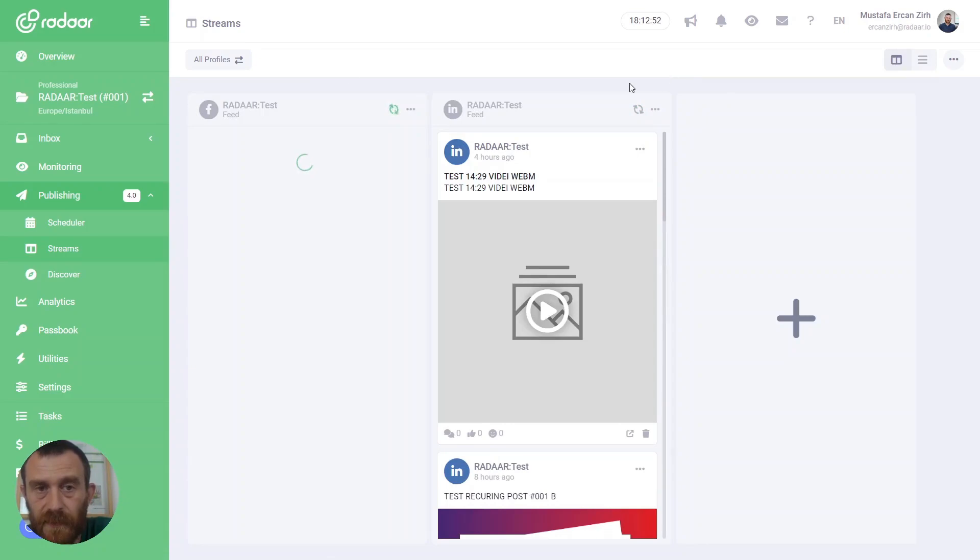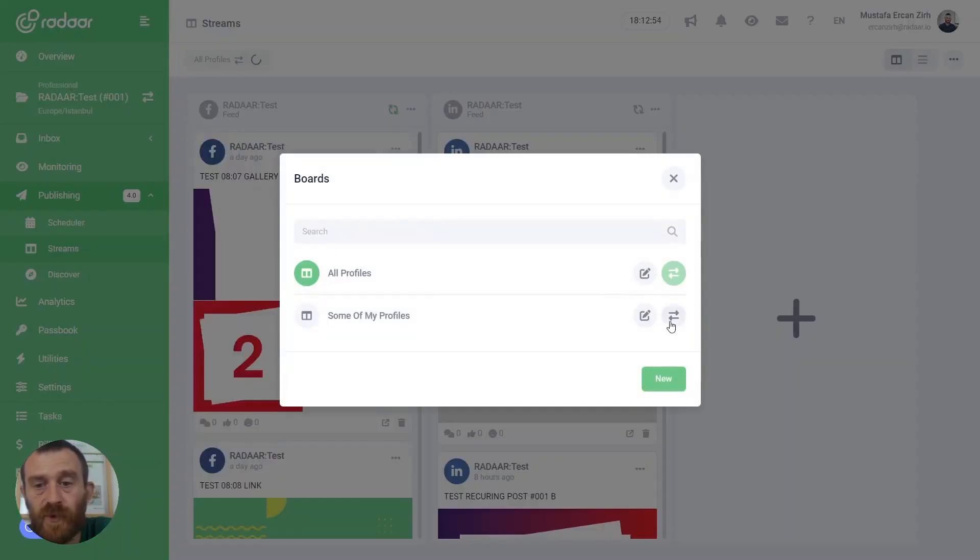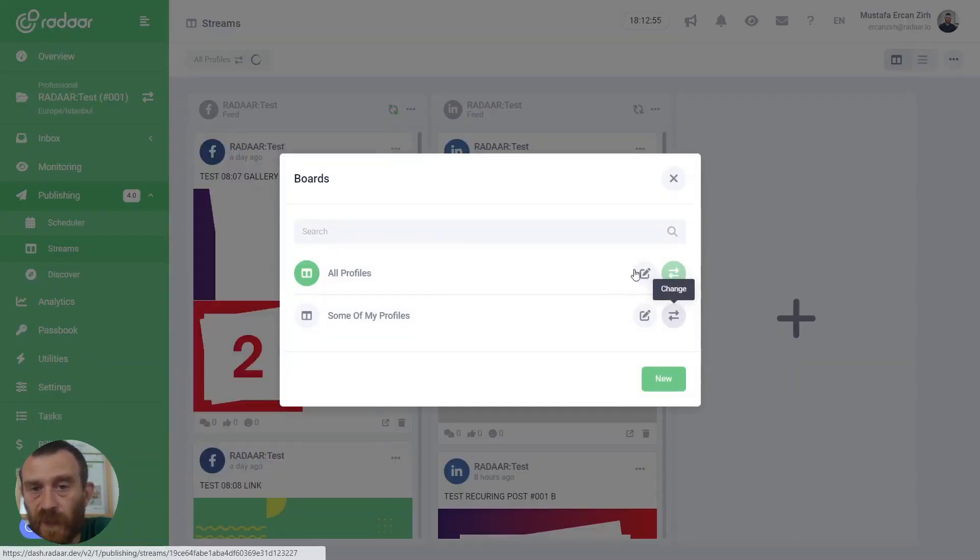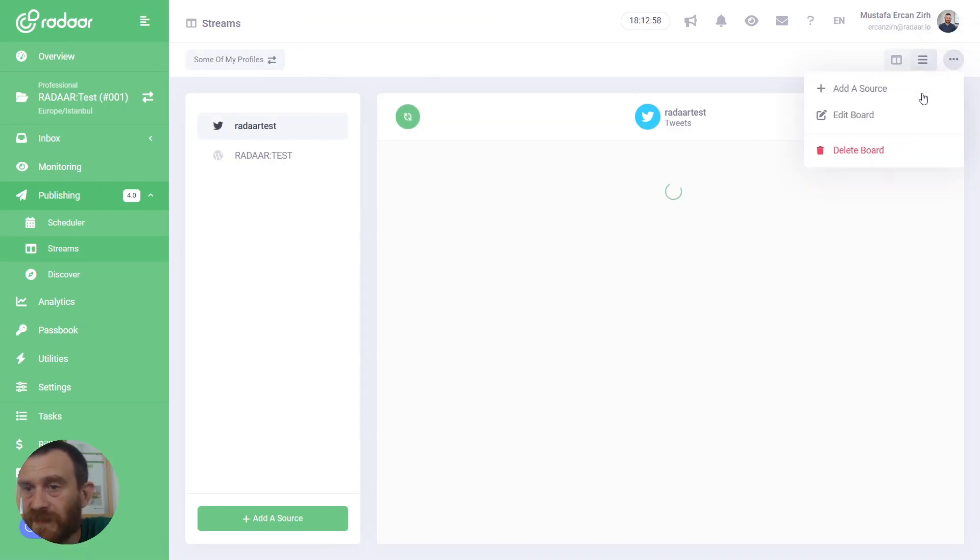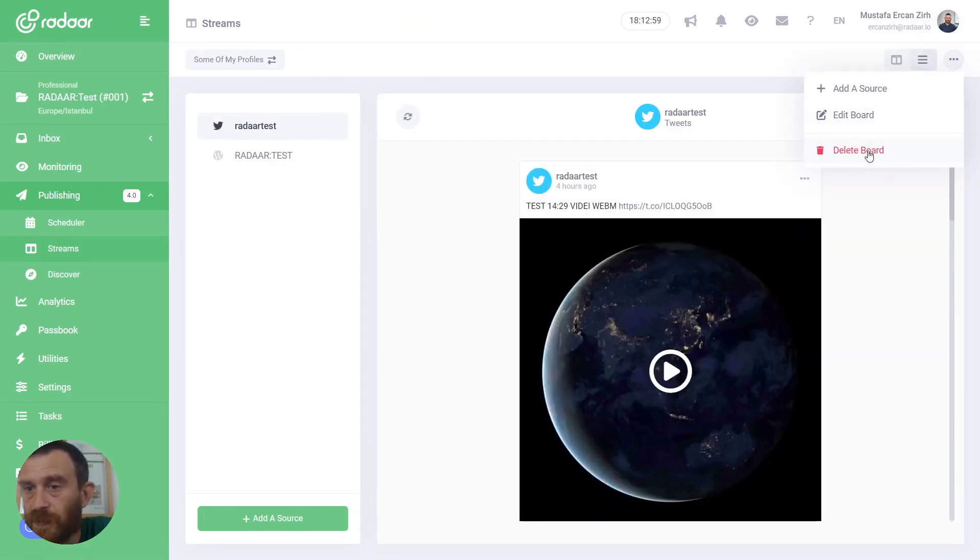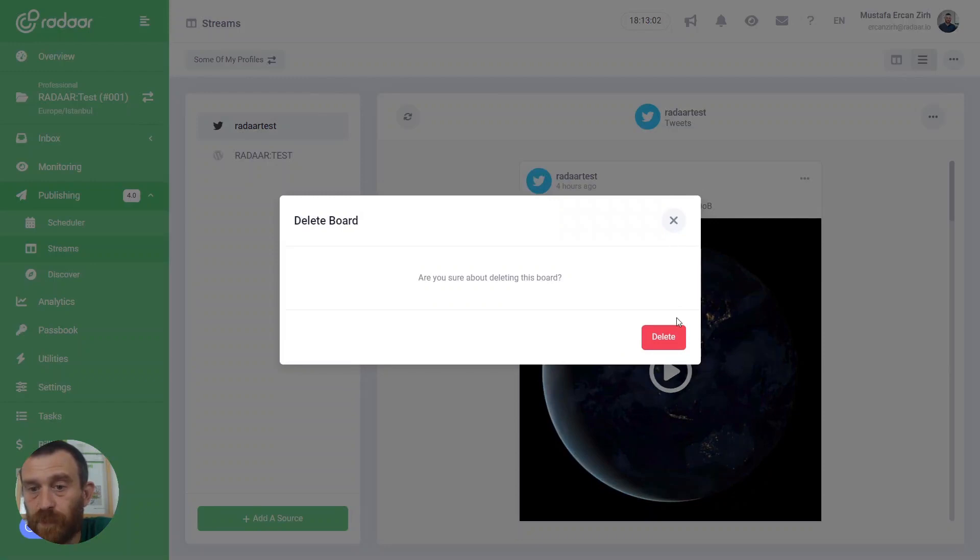If you don't need one of these boards, you can always delete your created boards by clicking the delete board button. That's all about the streams feature.